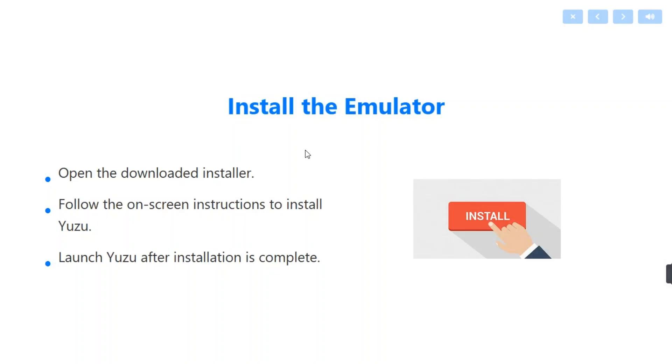Once it has been downloaded, you have to follow on-screen instructions to install Yuzu. Launch Yuzu after installation is complete.